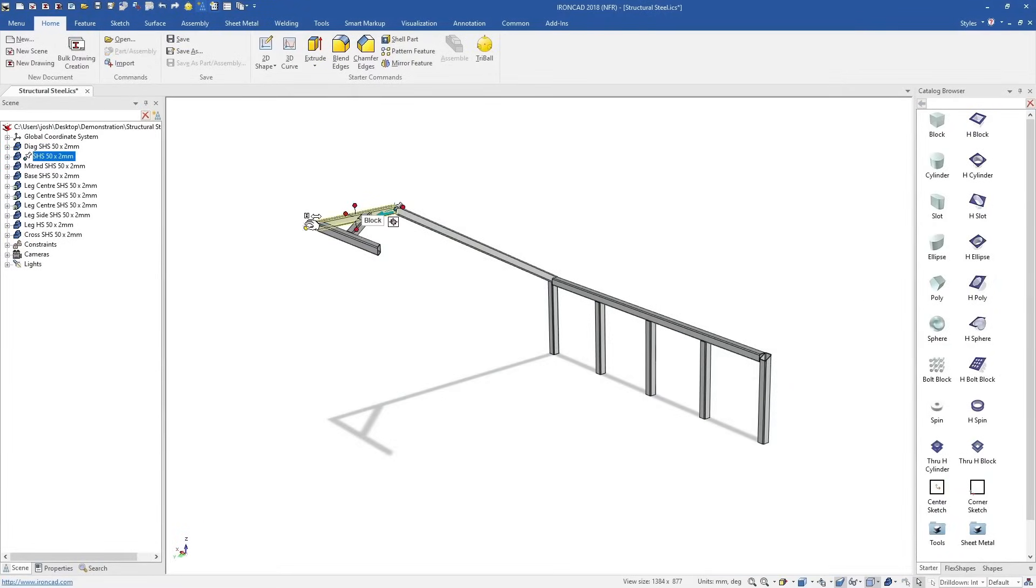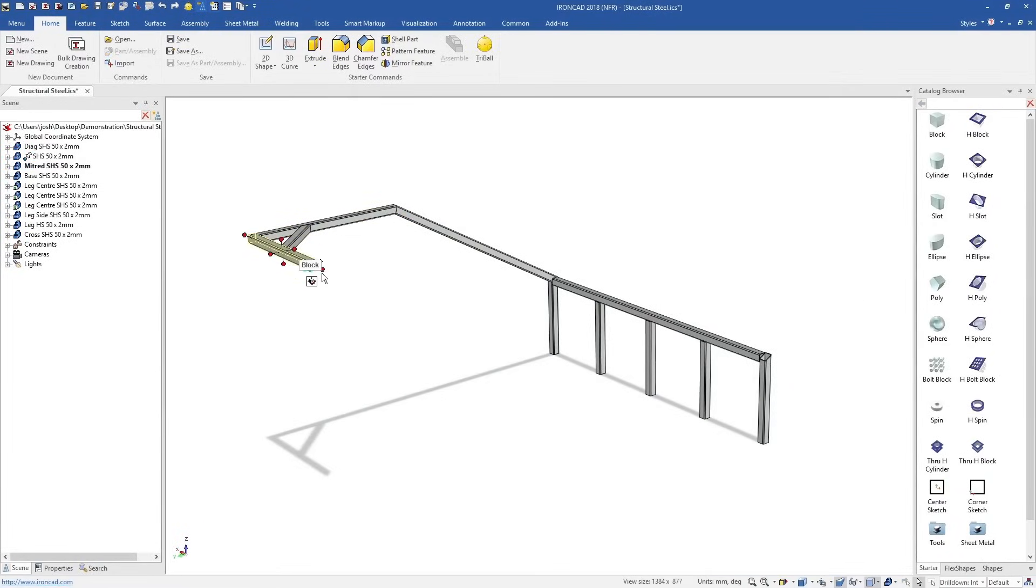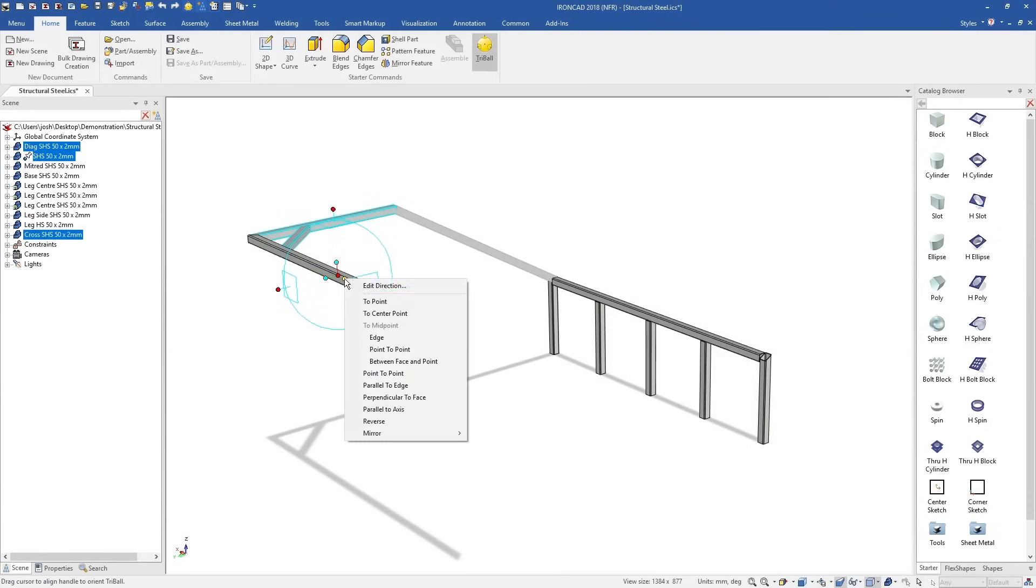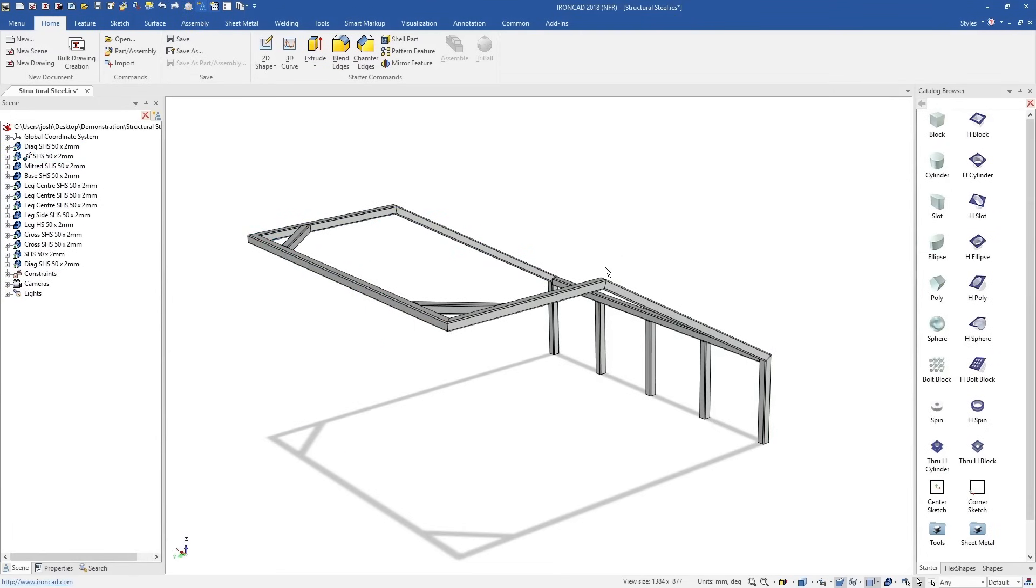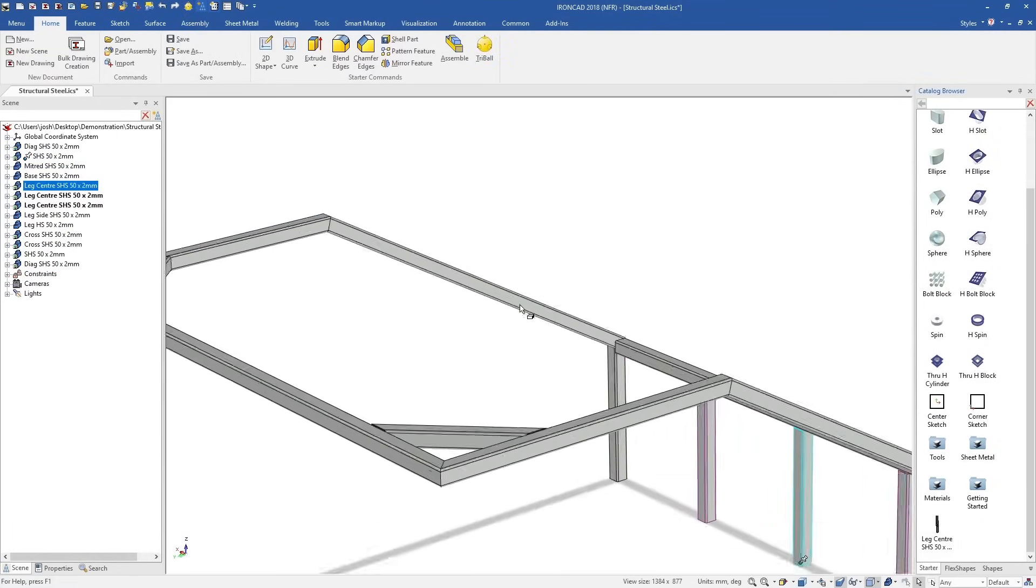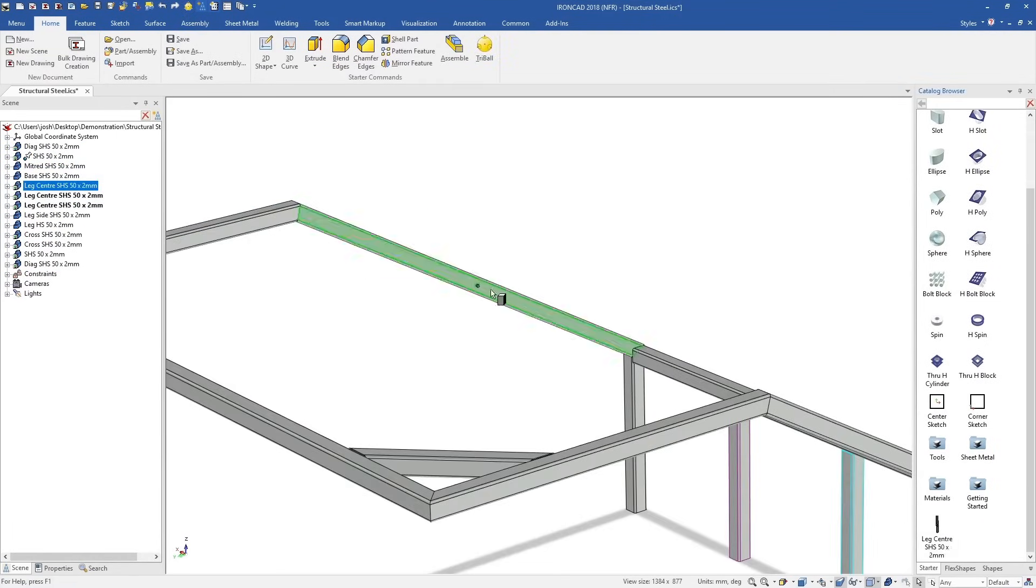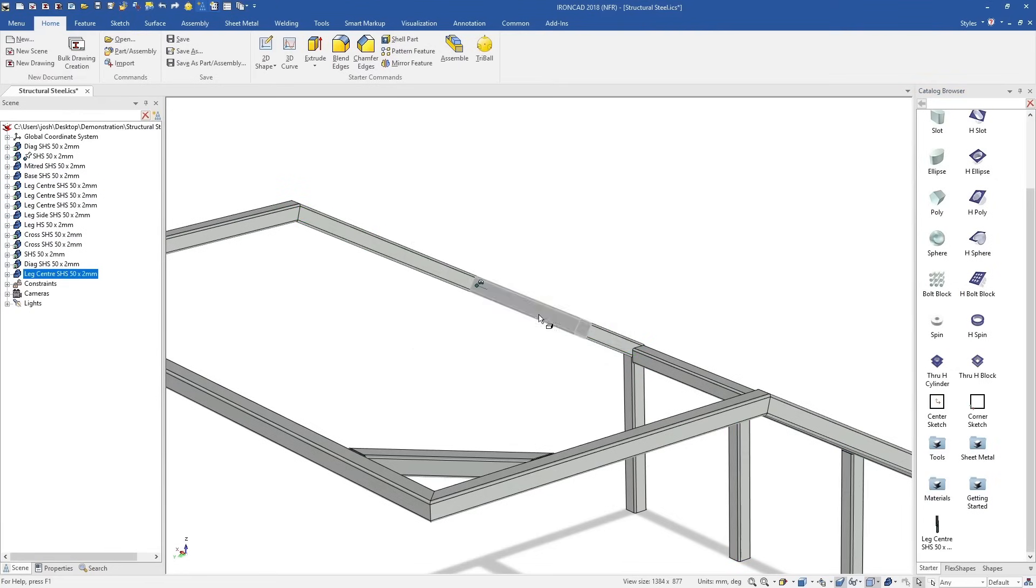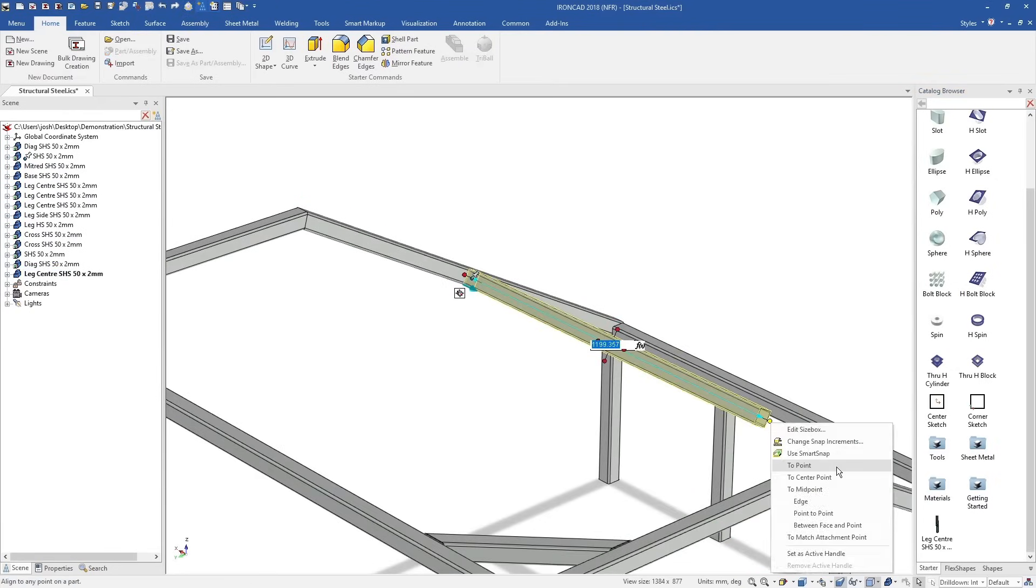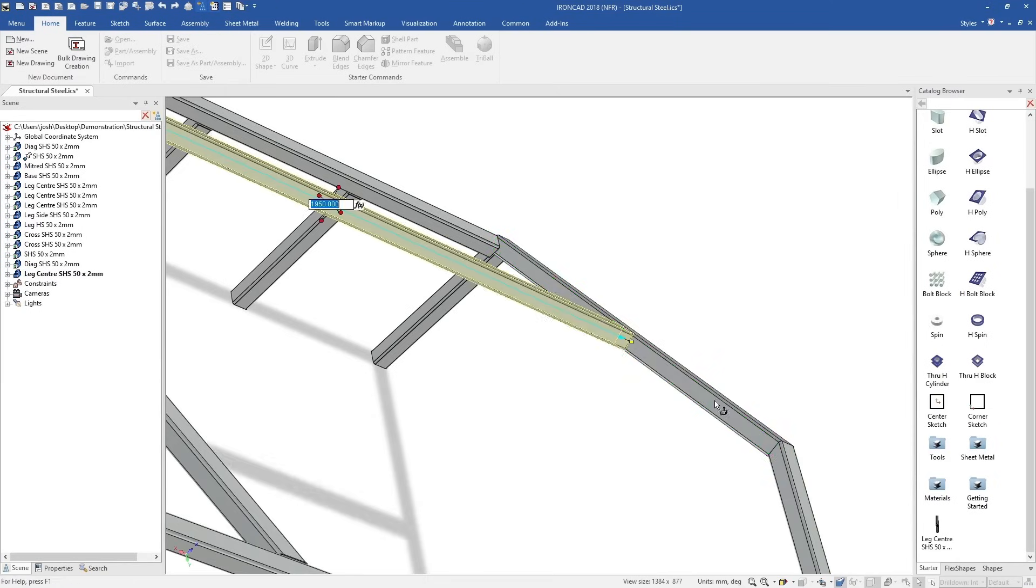You can also largely skip the mating and constraining process from traditional CAD software. Traditionally, you would make every part individually, then bring them into an assembly and mate and constrain them all together. In IonCAD, they're already in the right place, so there's no need to do this.